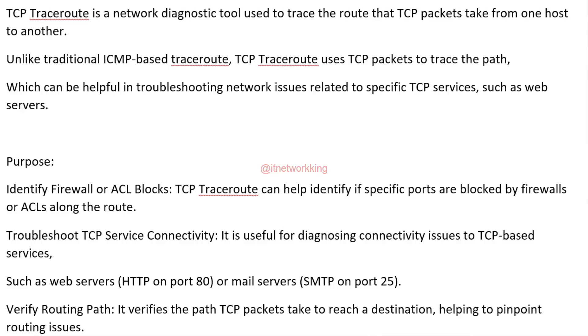Unlike traditional ICMP-based traceroute, TCP TraceRoute uses TCP packets to trace the path, which can be helpful in troubleshooting network issues related to specific TCP services, such as web servers.